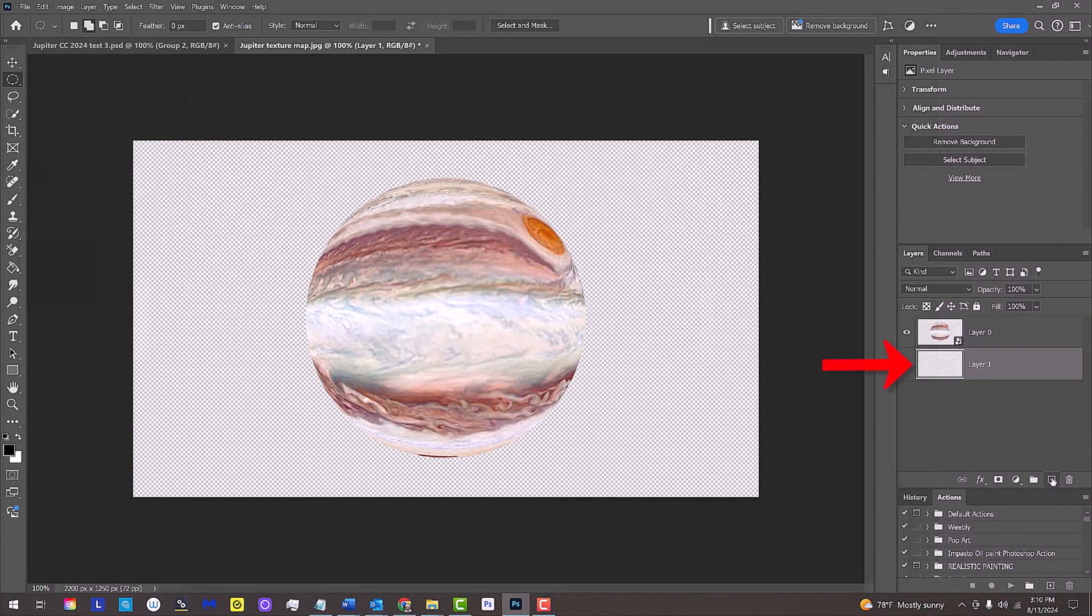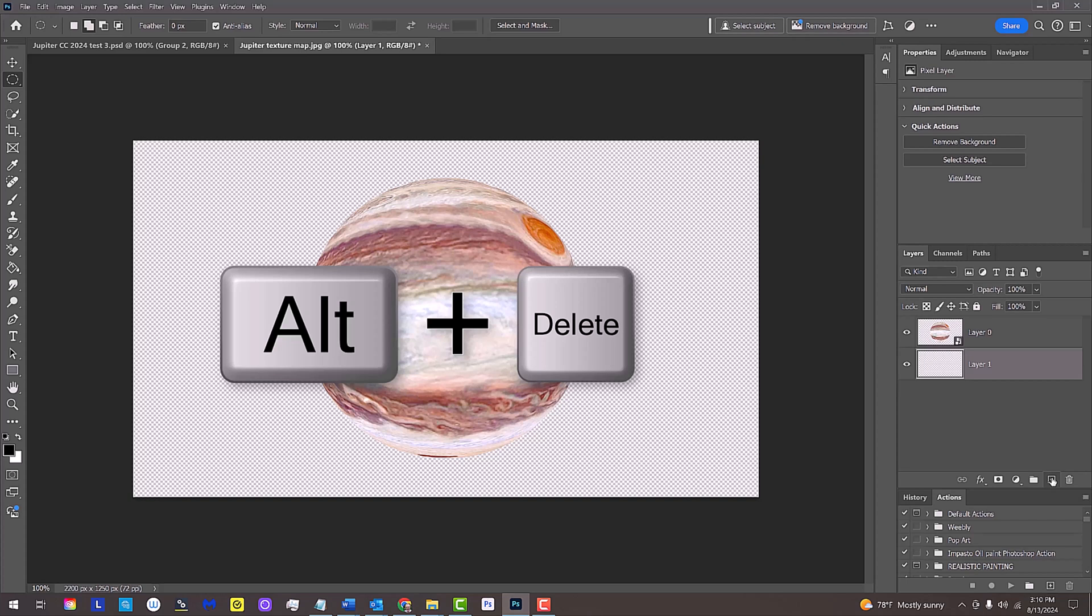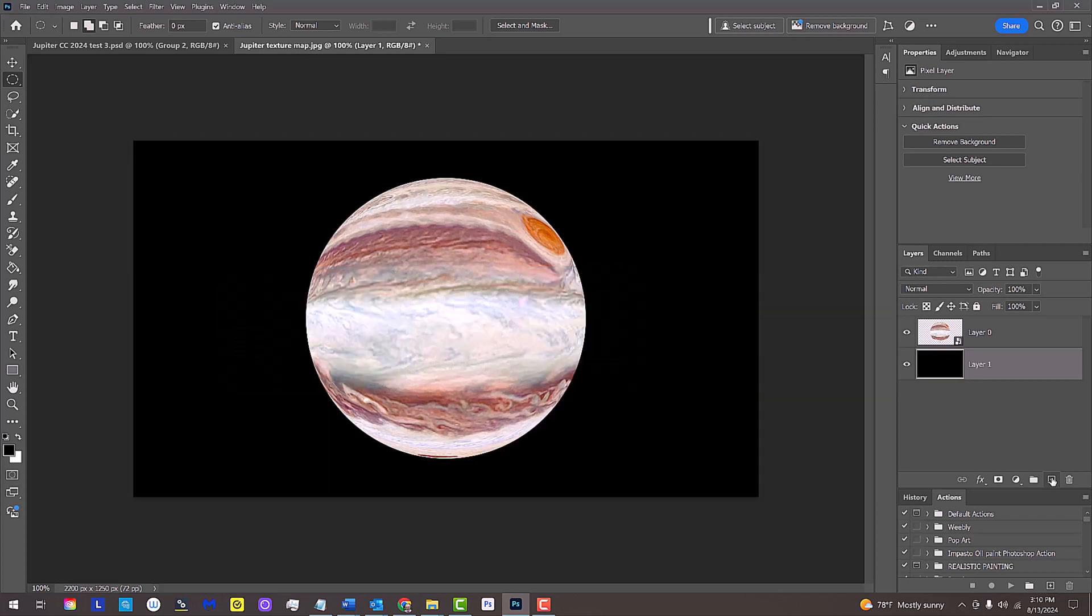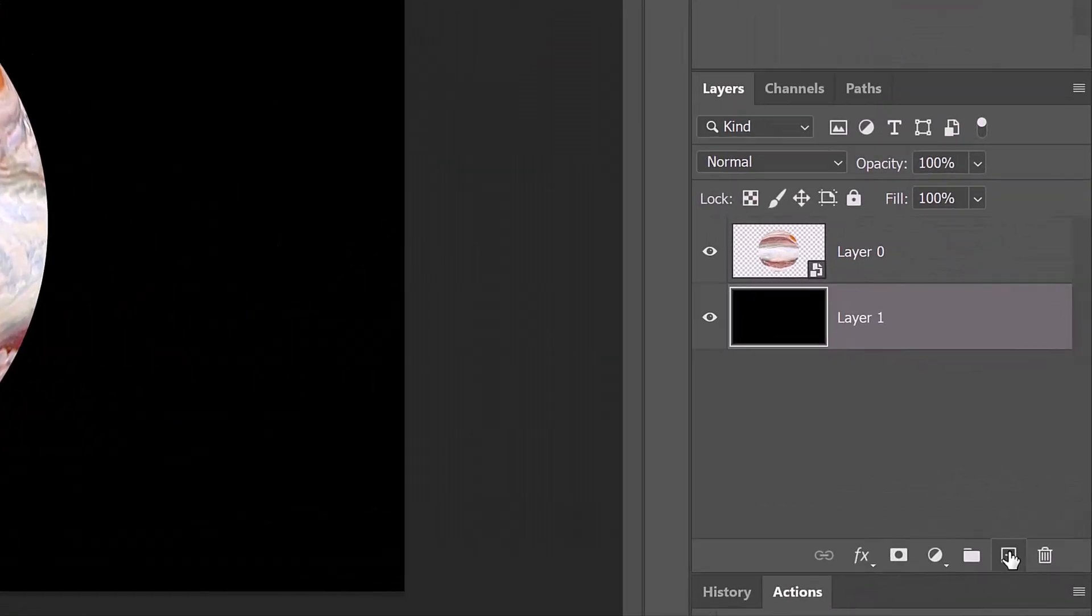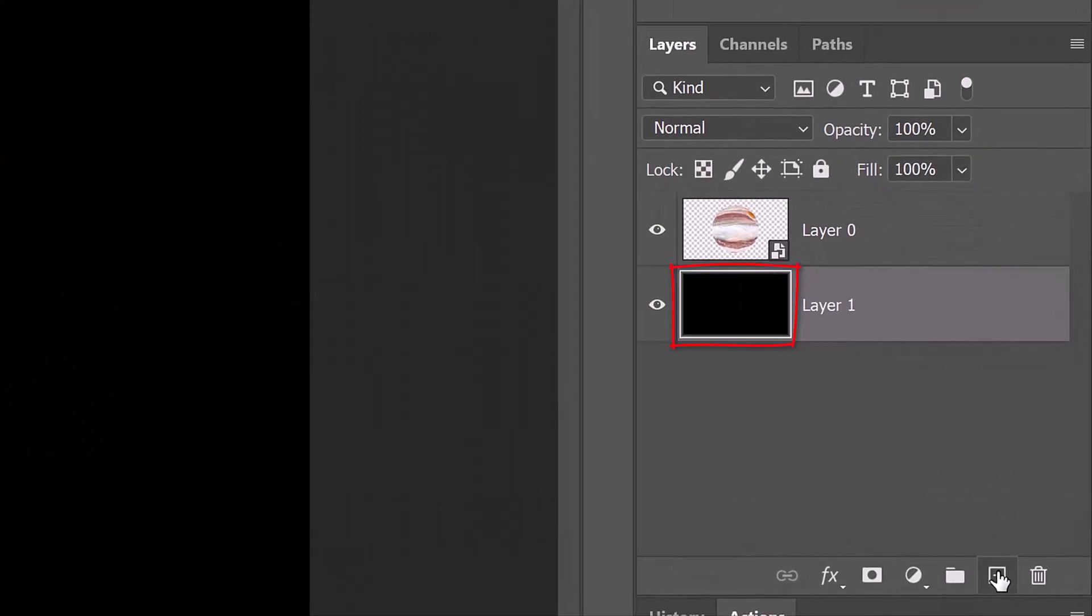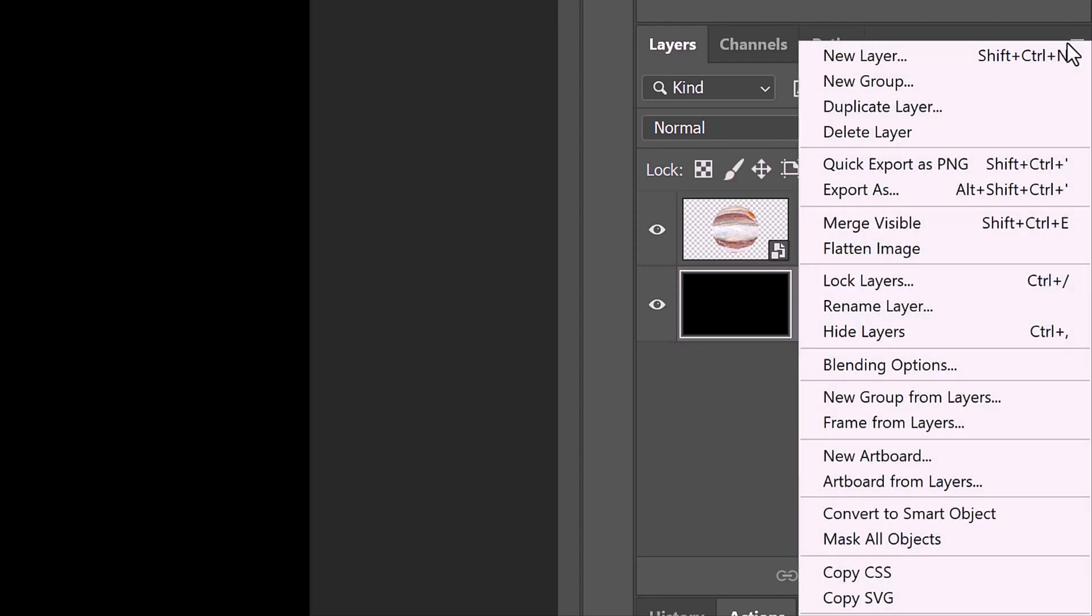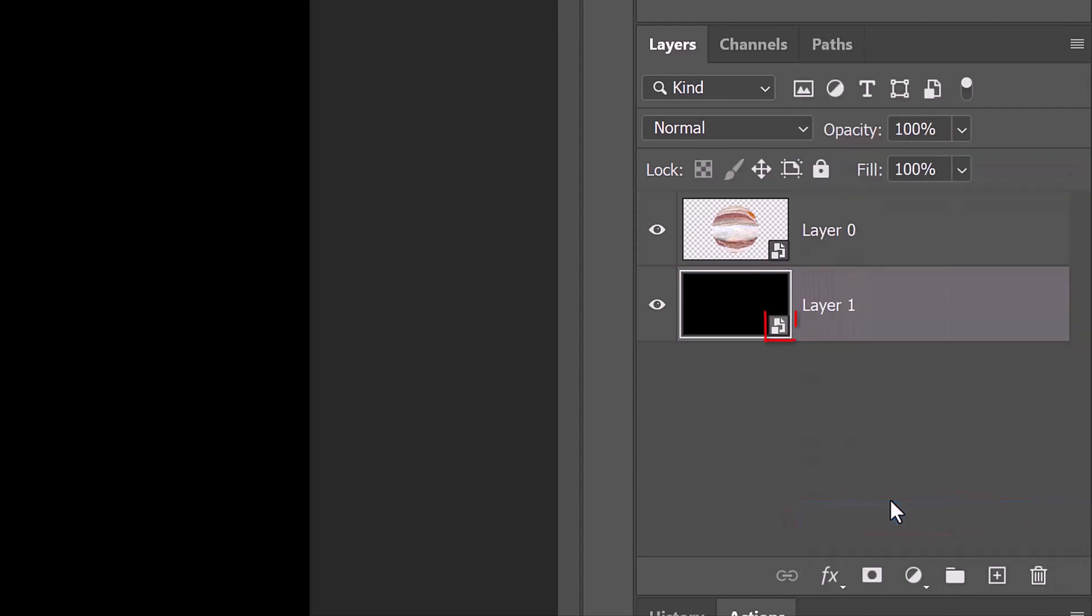To fill our empty layer with the foreground color, press Alt or Option plus Delete. We'll convert the black layer into a Smart Object, which will allow us to adjust the amount and brightness of the stars at any time.